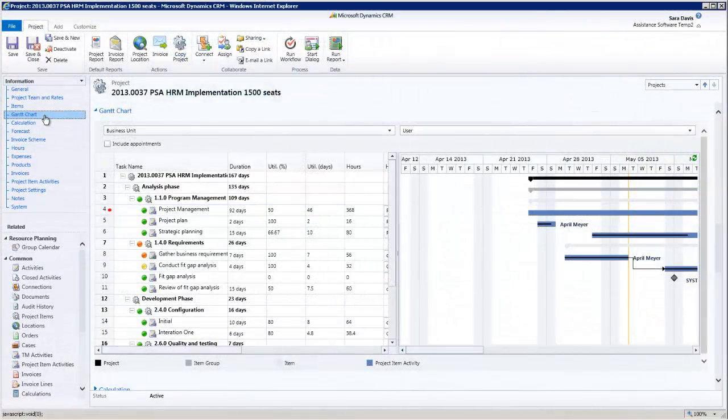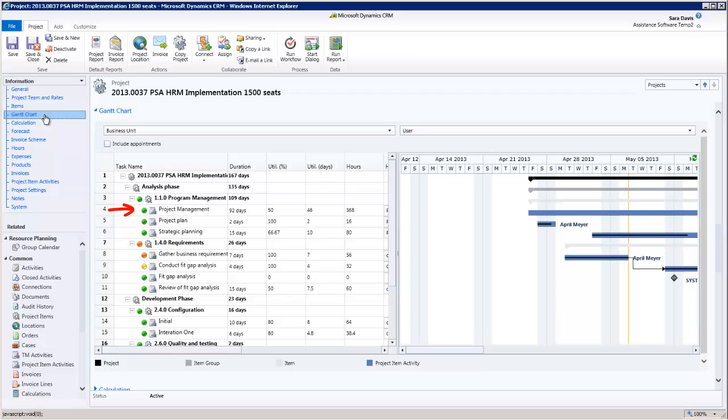Last but not least, with these simple indicators, PSA will instantly inform you if your project activities are on track or over budget.